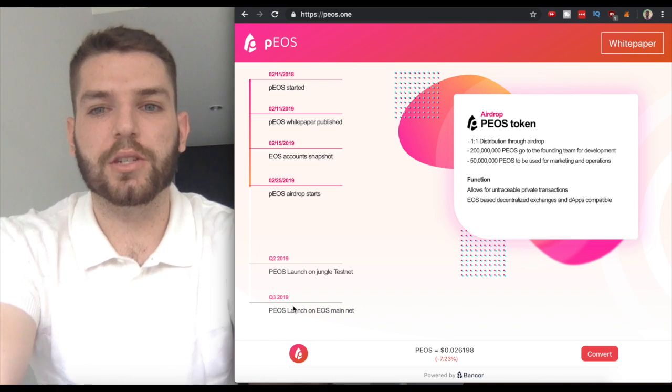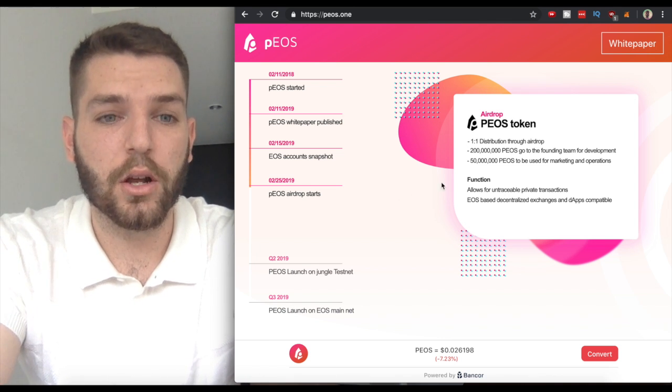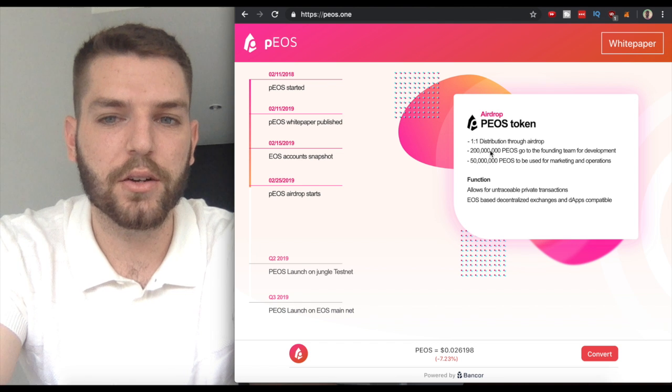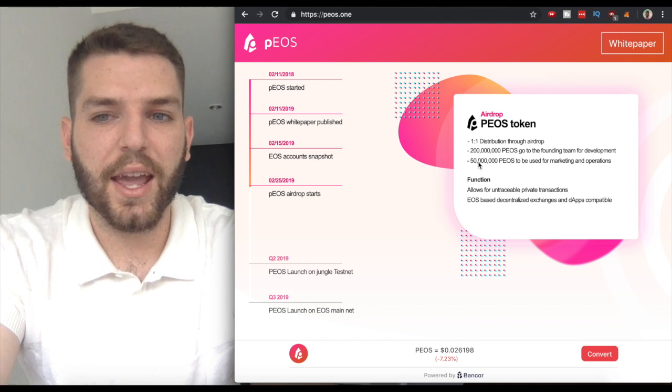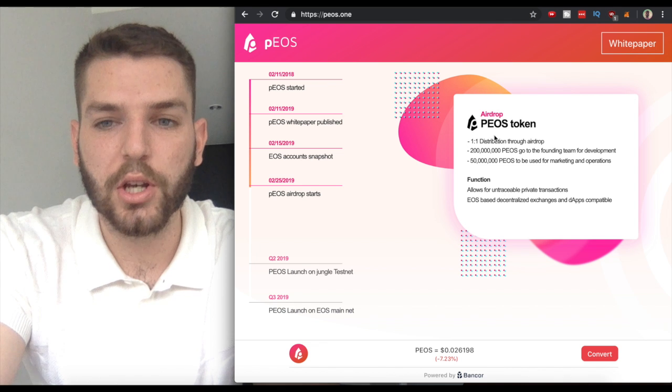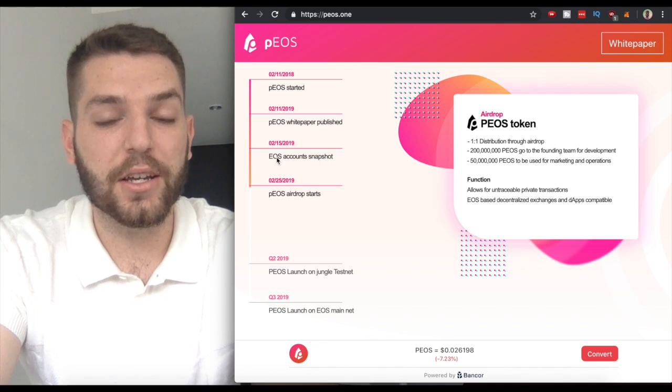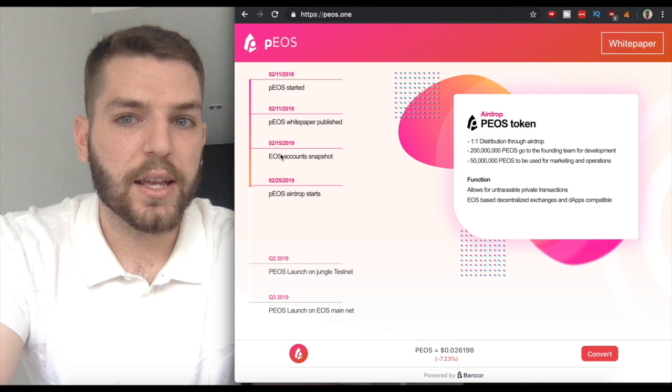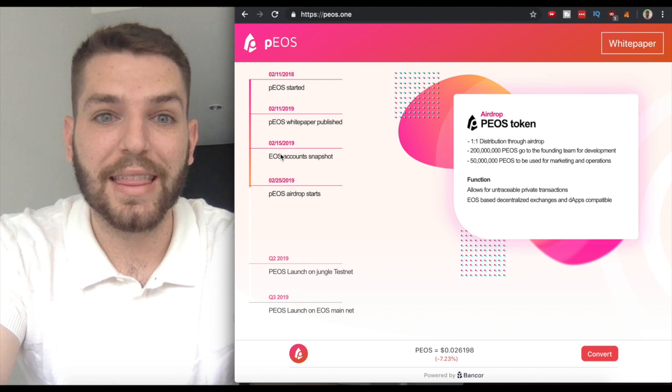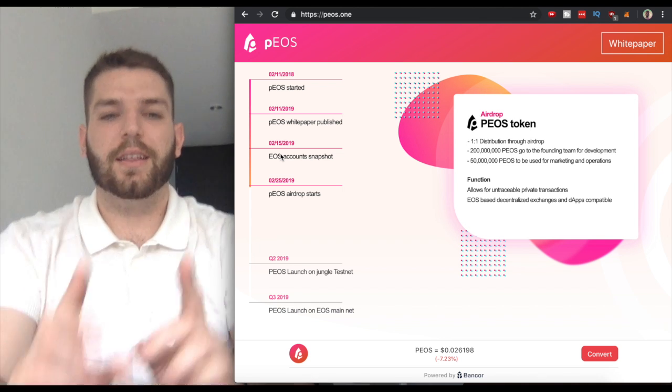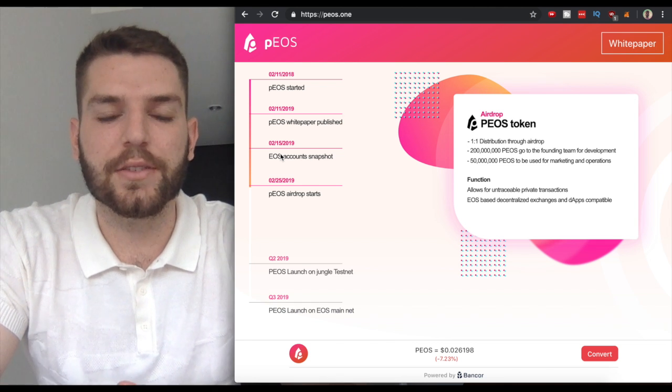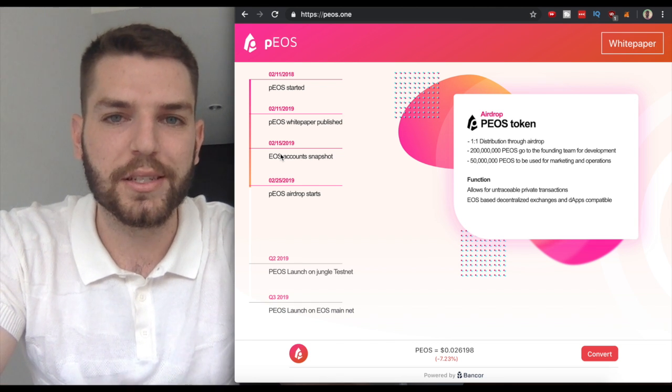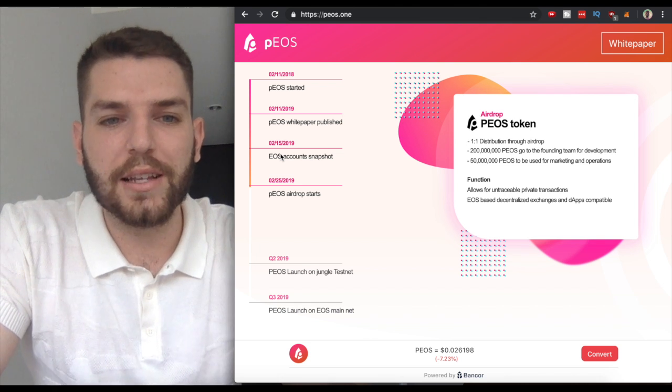The team is taking 200 million PEOS and then 50 million for marketing and operations, with a one-to-one distribution. If you had EOS at the time of the snapshot on February 15th, then if you had a thousand EOS, you got a thousand PEOS that should be in your account. But this is how EOS works and you need to understand this.